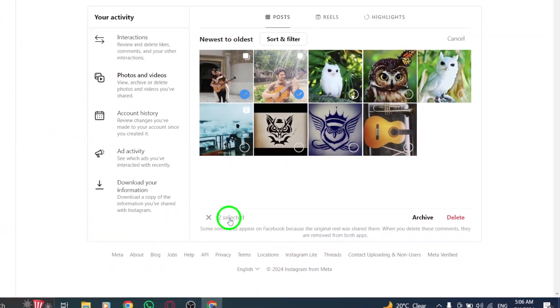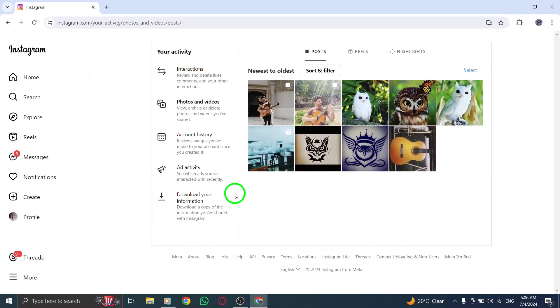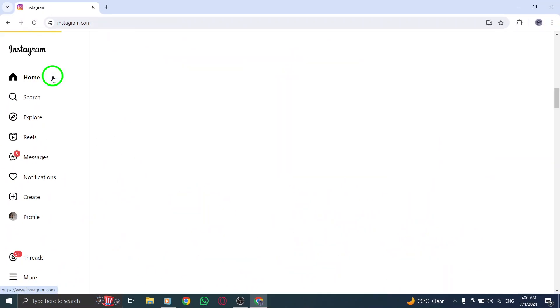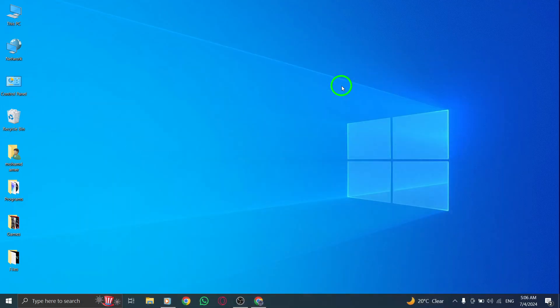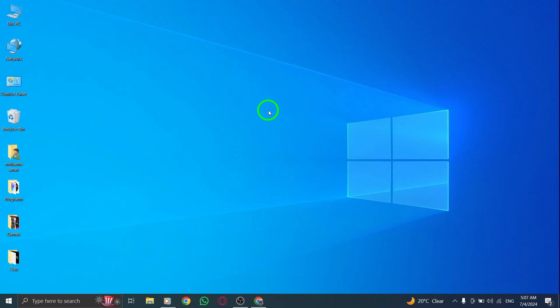And just like that, you've successfully cleared out your Instagram profile of unwanted carousels. So there you have it, a simple and easy way to delete all the carousels you've shared by date on Instagram on your PC. Keep your profile looking fresh and clutter-free with just a few clicks.